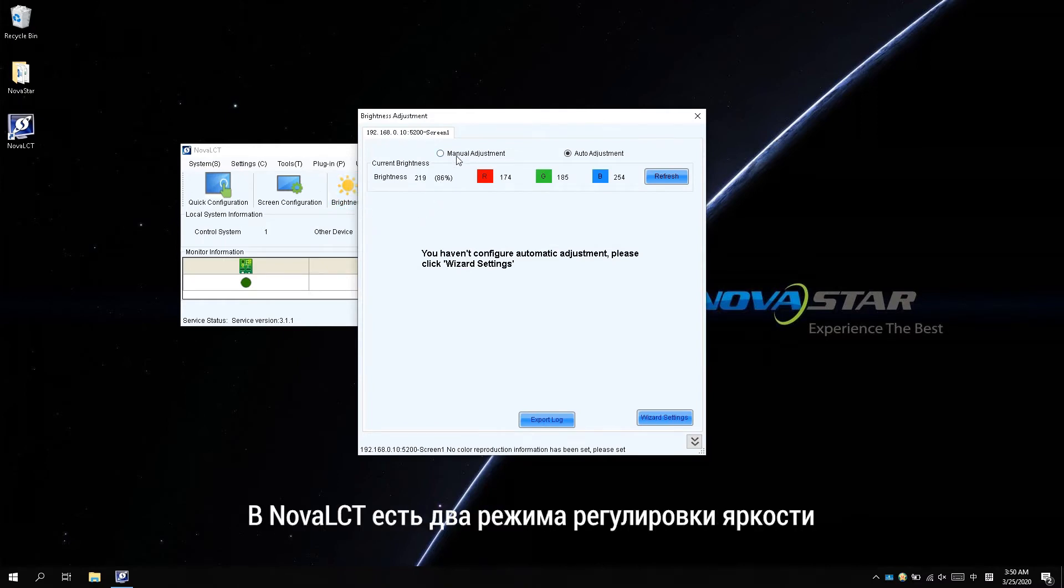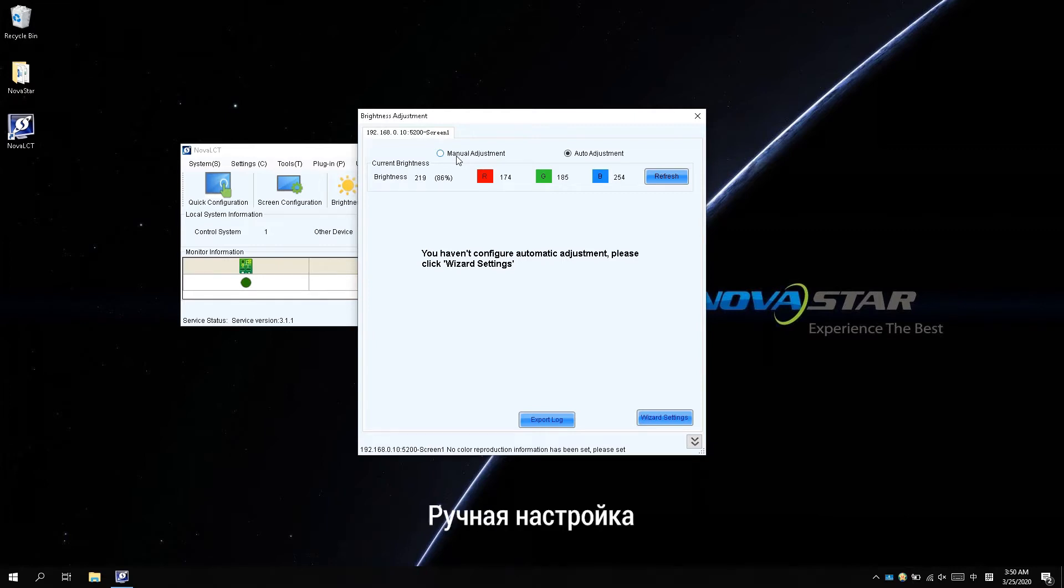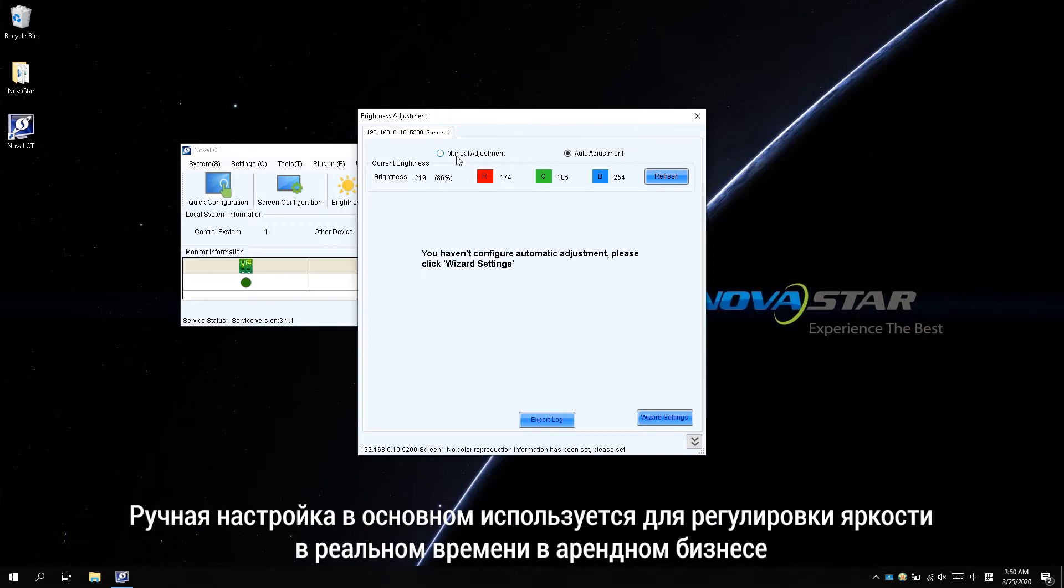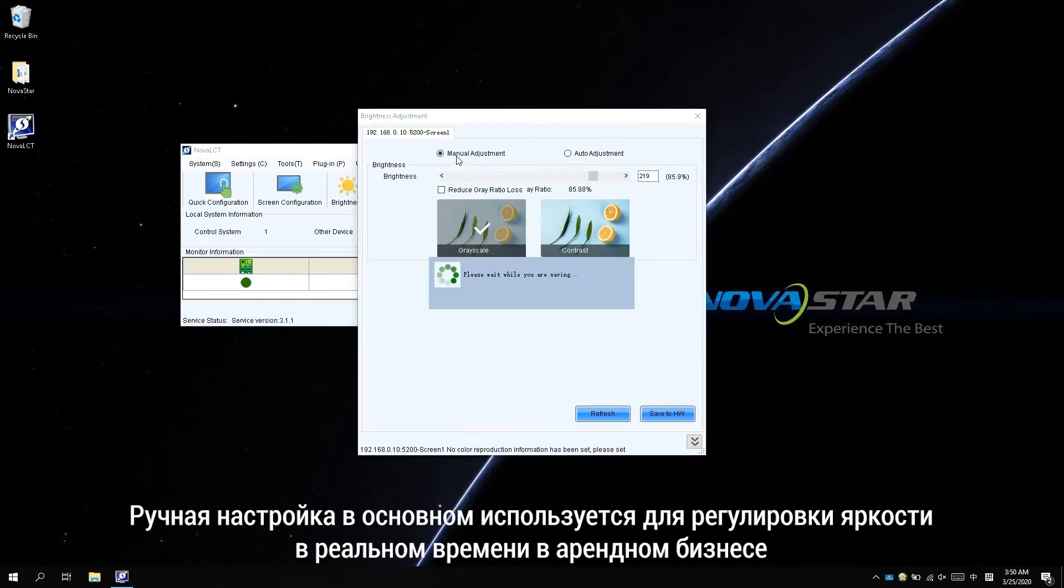There are two modes of brightness adjustment in NOVA LCT, which are the manual adjustment and auto adjustment. The manual adjustment is mostly used for instant demands in rental applications.